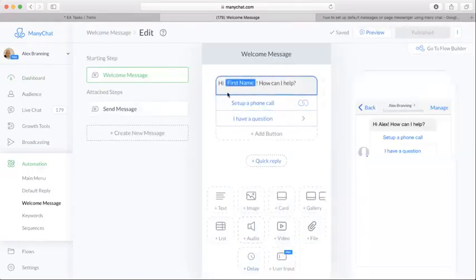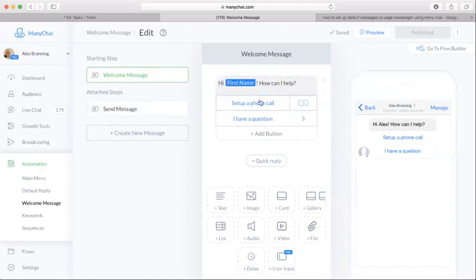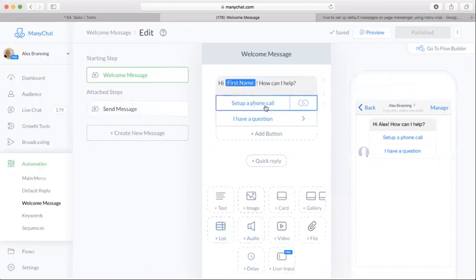You can set it up here, and so we have 'Hi first name, how can I help?' and then we have a list here with 'Set up a phone call' or 'I have a question.'